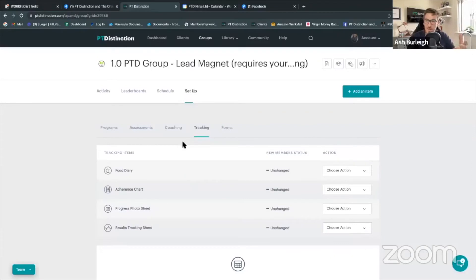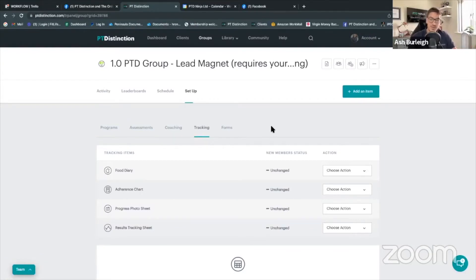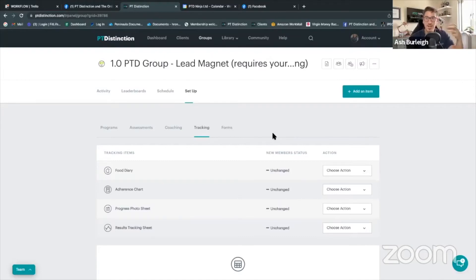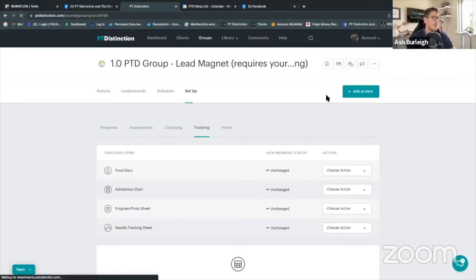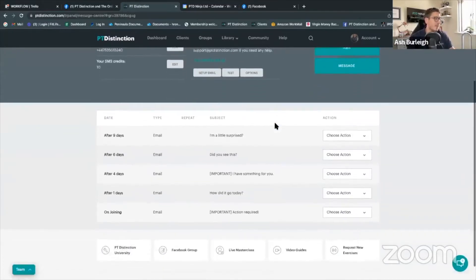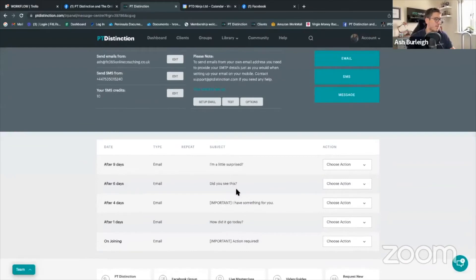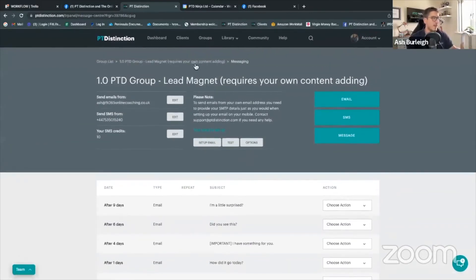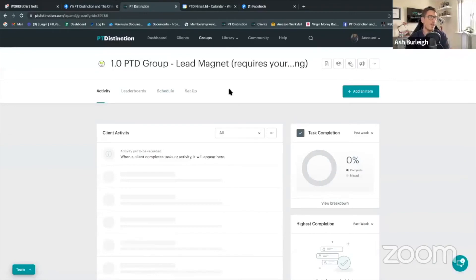Other cool lead magnets that work well here include free trials if you do memberships, which works similarly. But these are things you want to offer people who've had some level of prior interaction and built up some know, like, and trust. Inside PTD you also want to make sure you have an email sequence going out to them — these can run as long as you want.